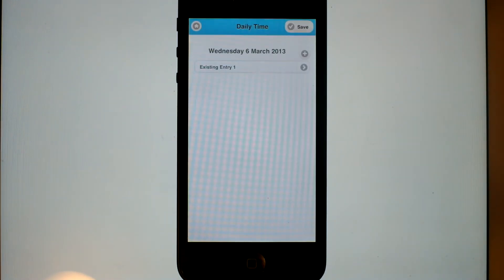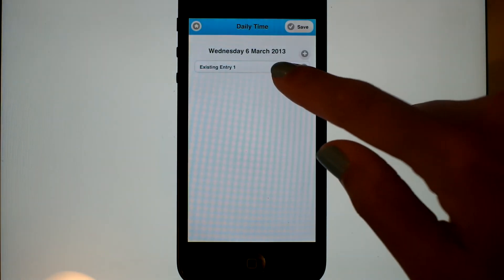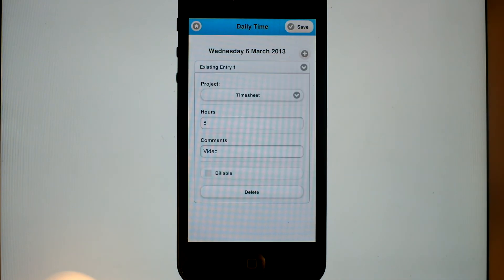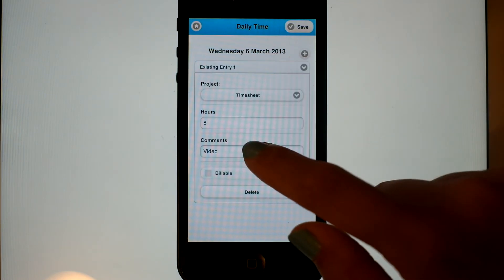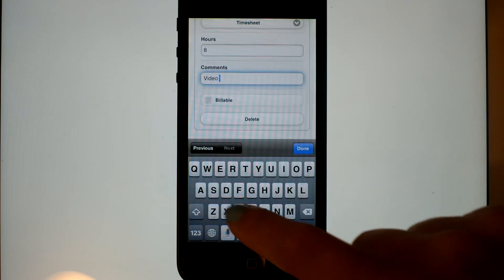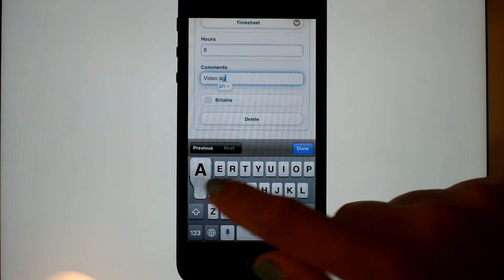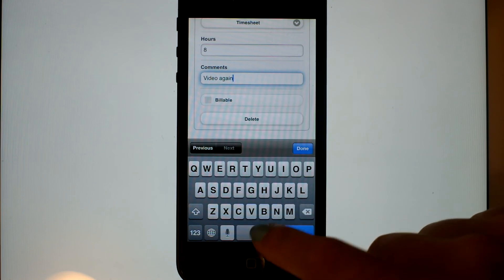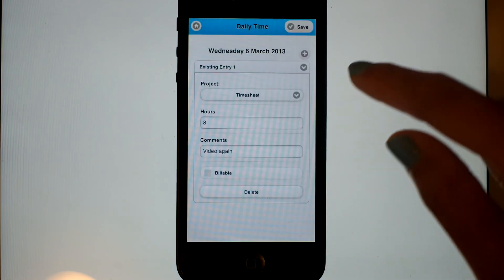And Tuesday, perhaps I need to update that. It wasn't video all day. It was more video.